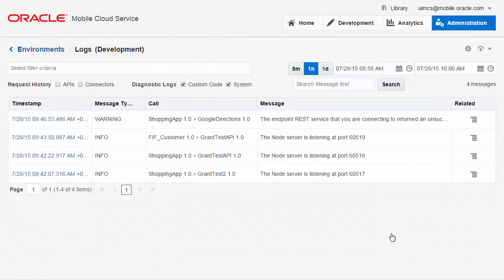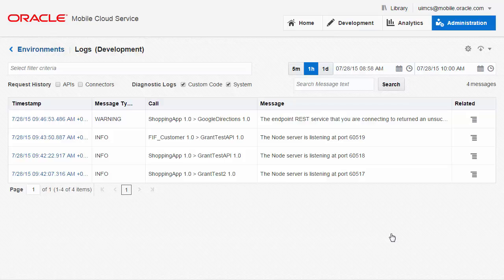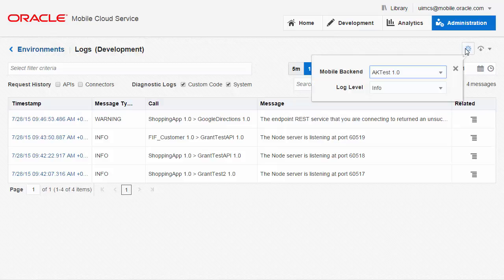Having viewed some of this log information, the administrator might have narrowed down the problem to a particular mobile backend, but maybe need more diagnostic information. In which case, the logging level can be set.